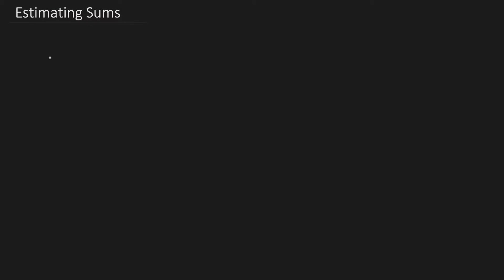First we have to figure out what operation is it - is it subtraction, addition, what is it? The clue here is a total of an addition problem, right? So it has to be an addition. So let's do a problem: we have 84 plus 39.